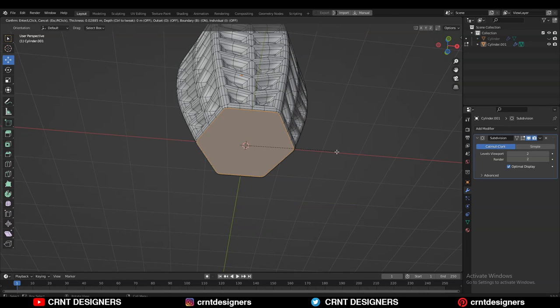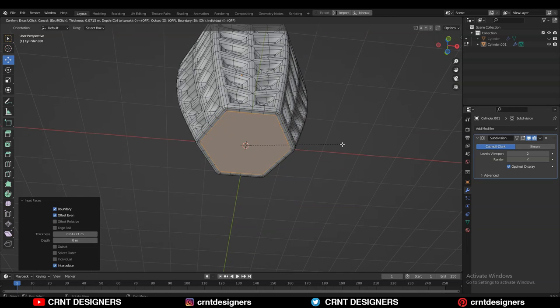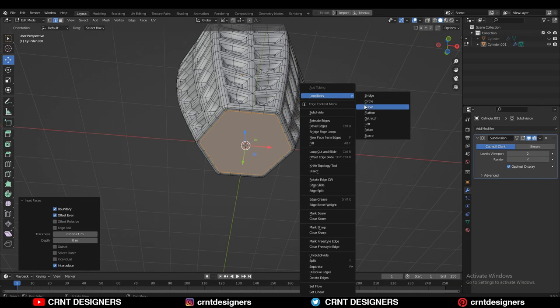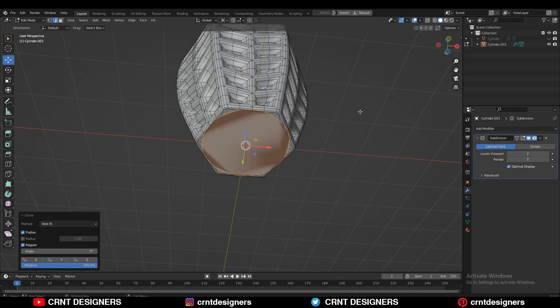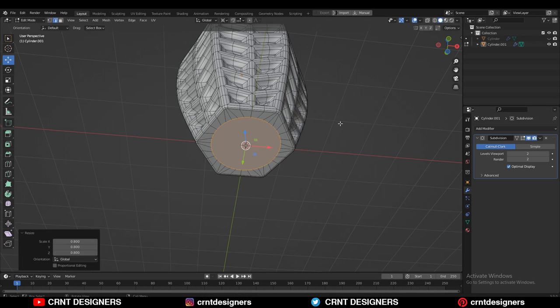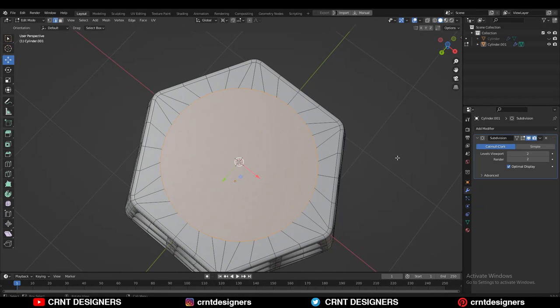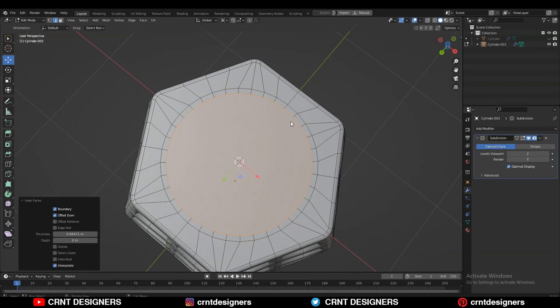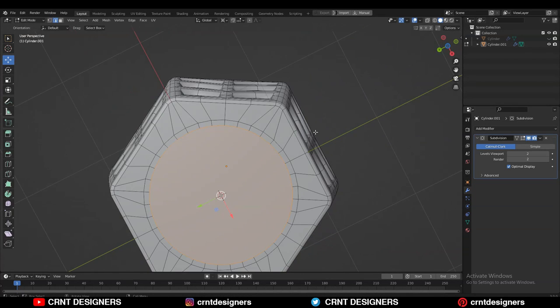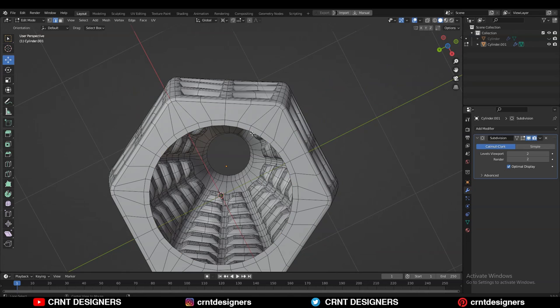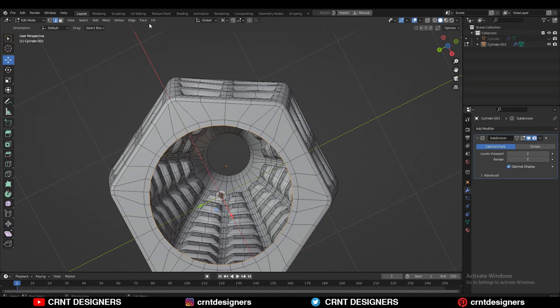Then use the Inset operation, then use the Inset operation one more time and use the Loop Tool Circle option. Scale it down, and that looks good. You can delete the face here, and here you can use the Grid Fill.